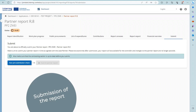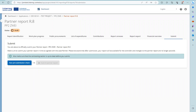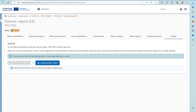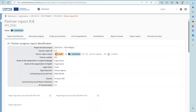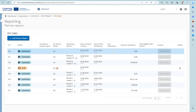To submit the partner report, go to the last tab and click Run Pre-Submission Check. Once all pre-submission checks are successfully completed, you can submit the partner report. The partner report is now in status submitted, shown in the report identification as well as in the report overview with the date of submission recorded.